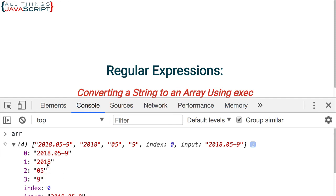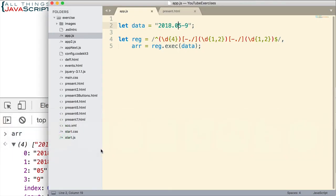There you can see we still have those elements in the array. We're able to separate out the year, the month, and the day.